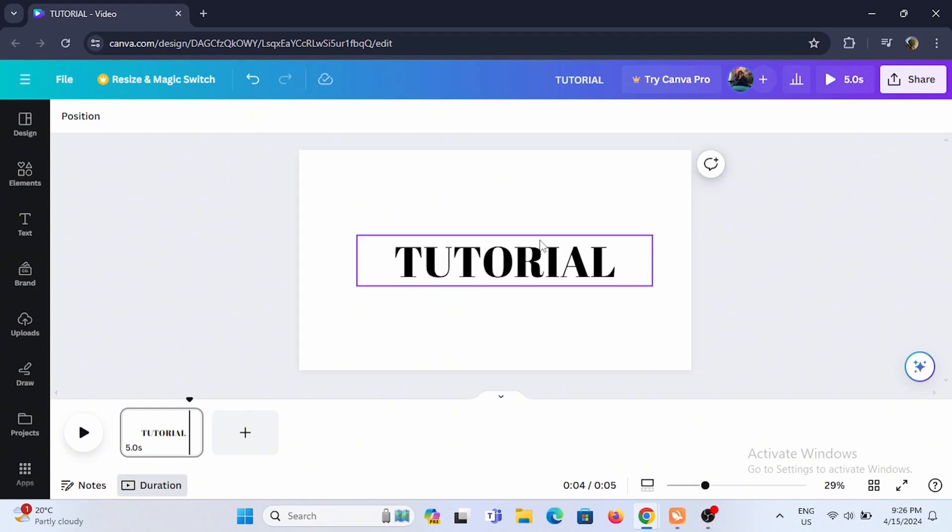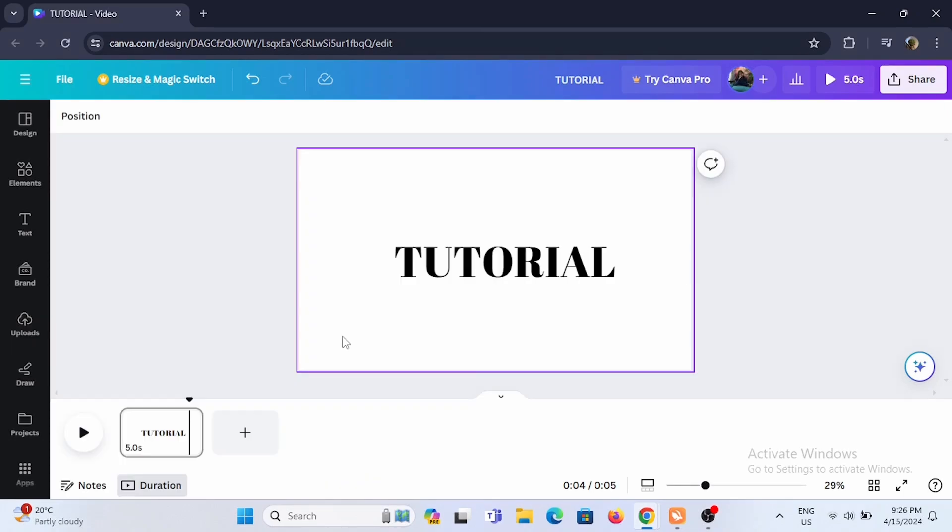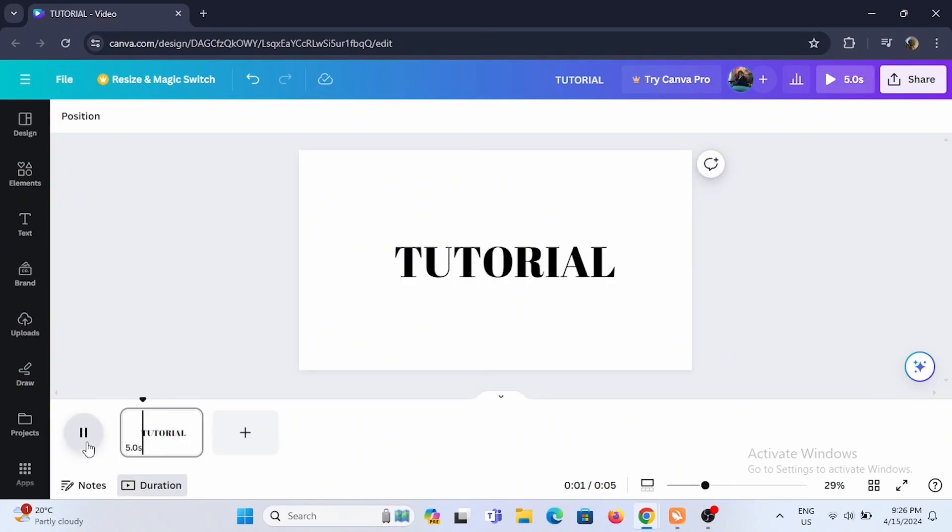Select the video category or even select the upload button to upload a video in your Canva. Now once a video is completely uploaded, at the very top of the screen you will see the option of share.